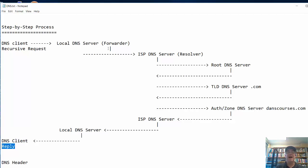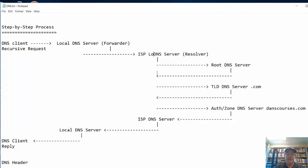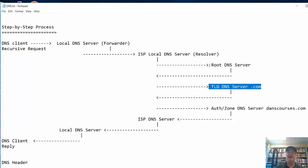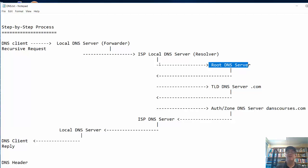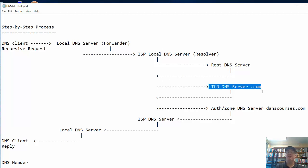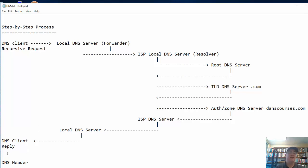You might think that's a lot of requests and responses — it could cause a bottleneck. What happens is many servers along the way cache addresses. For example, the ISP's local DNS server probably already has the records for the .com TLD servers, so it doesn't need to contact the root DNS server — it can go directly to the authoritative DNS server. Caching enables the process to be more efficient, and a lot of caching is done in this scenario.